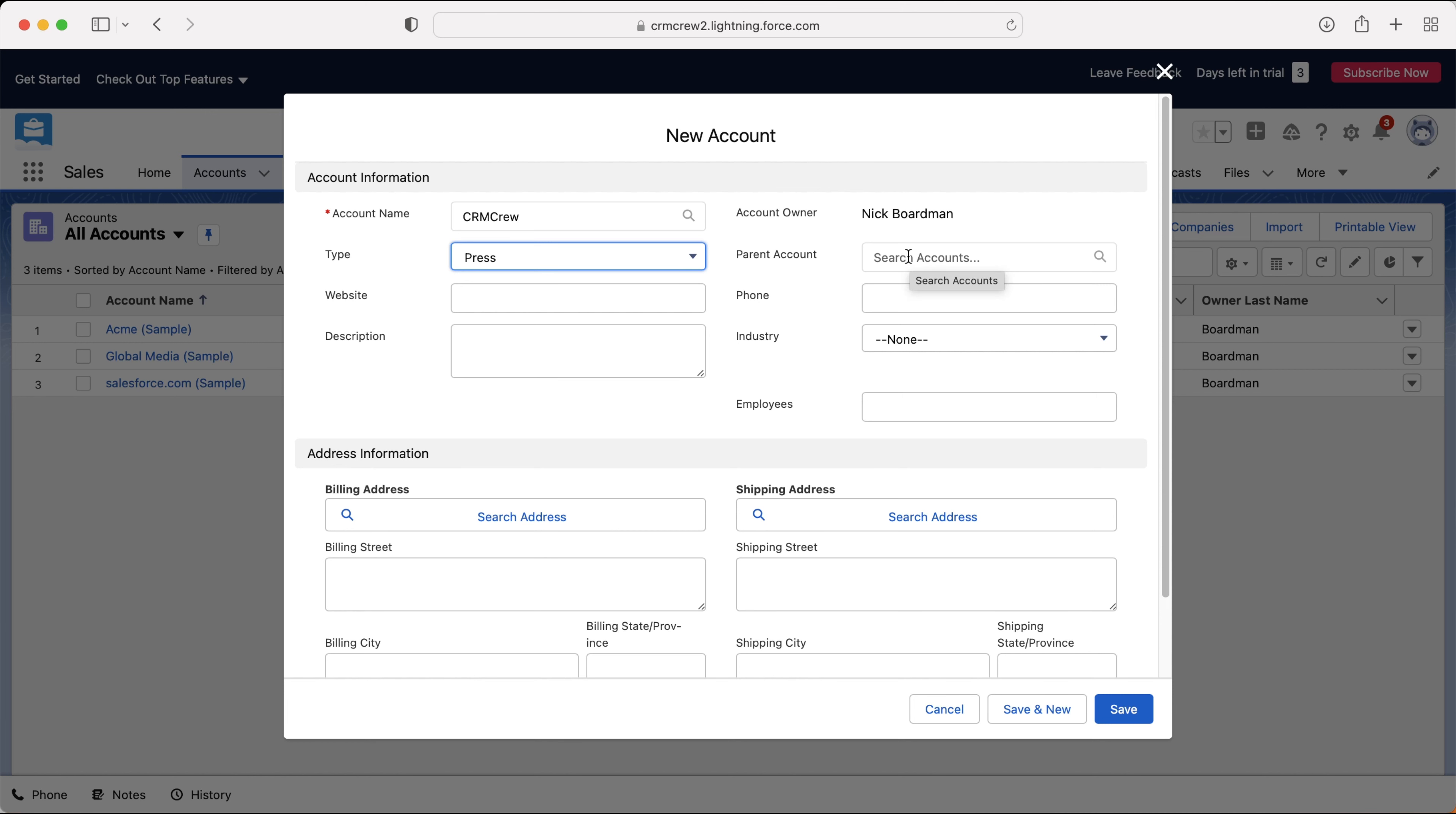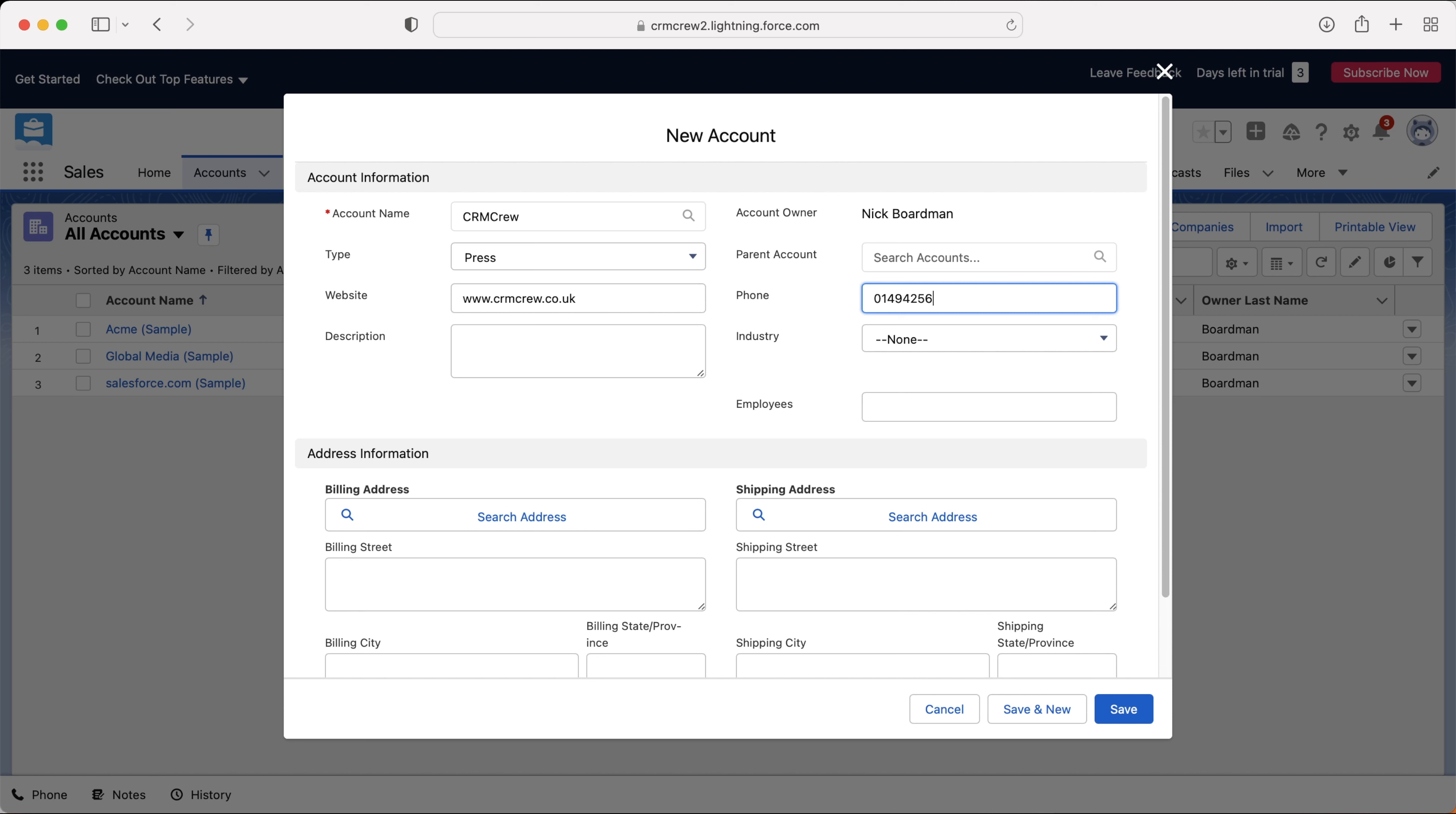We can also associate a parent account. So if this is a subsidiary of a larger organization, then you can make that connection, which is really handy. And then you need to fill out some basic information such as the website, phone number as well.